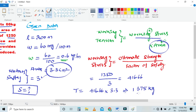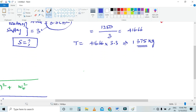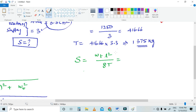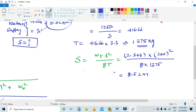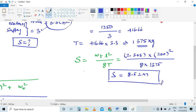Now calculate the sag. The formula is S equals Wt times L squared divided by 8 times T. Substituting: Wt is 2.343, L is 200 meters, and T is 1375 kg. So S equals 2.343 into 200 squared divided by 8 into 1375. The answer is 8.52 meters.